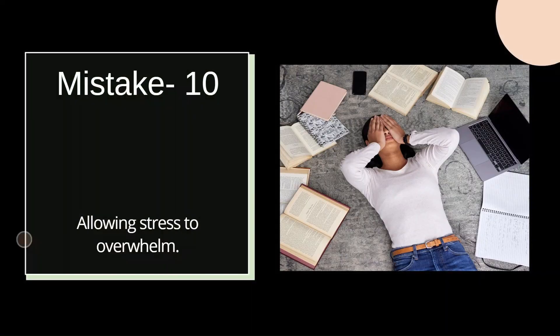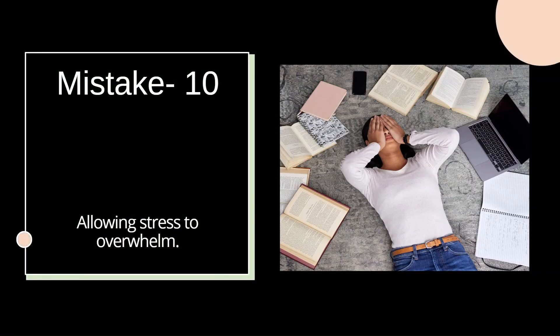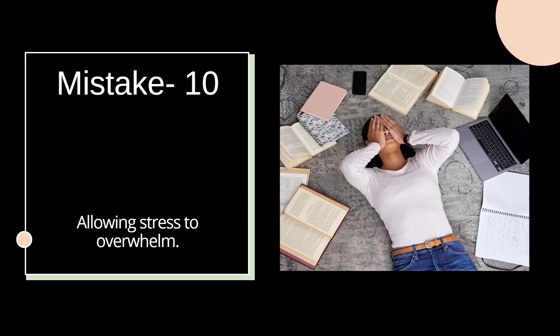Now, last but not least, mistake number ten, that is succumbing to stress. Envision stress as a storm. You need strategies to overcome. Just as a sailor navigates through turbulent waters, you need certain tools to navigate through stress and maintain focus. And since the process of this examination takes around one to one and a half years to complete, staying motivated all the time is a challenge.